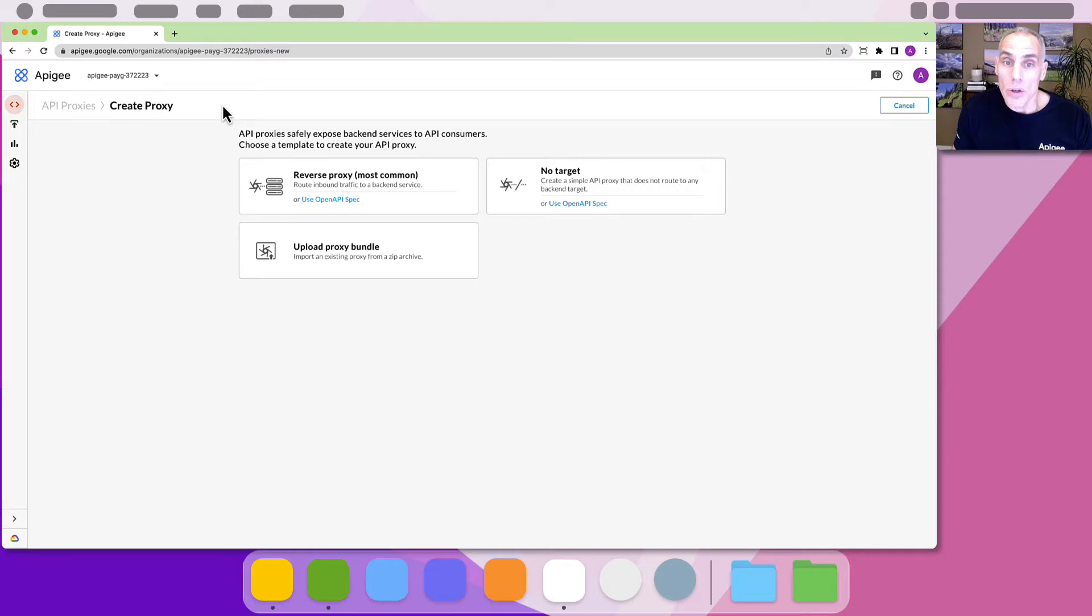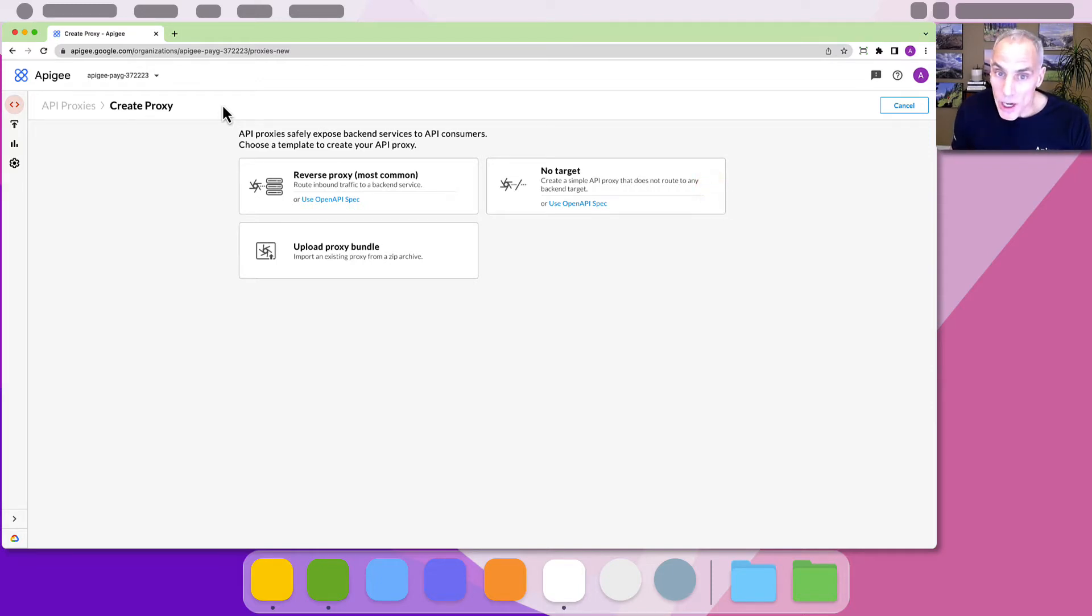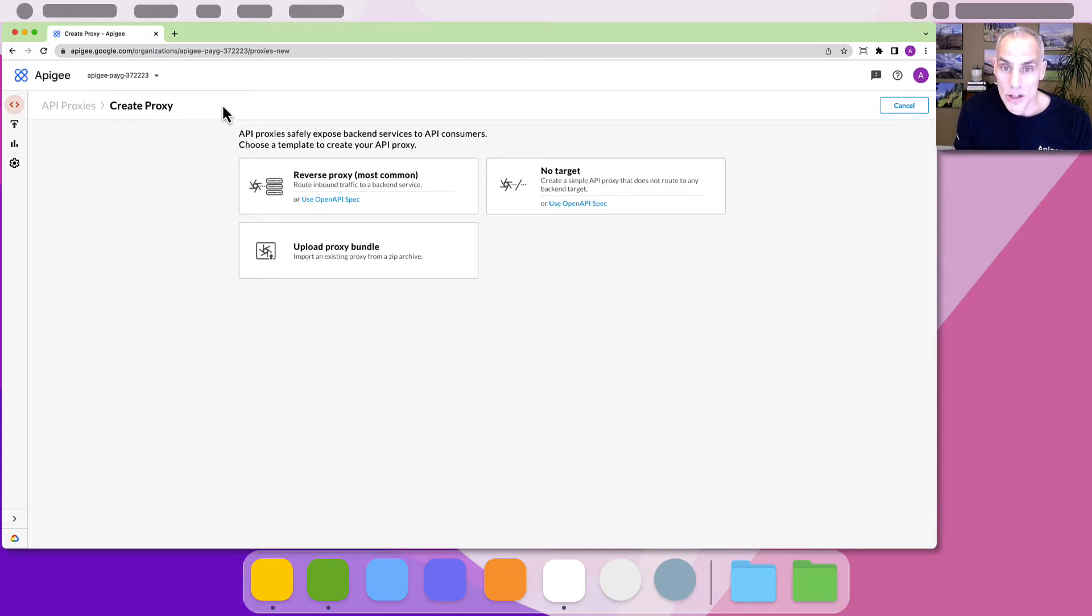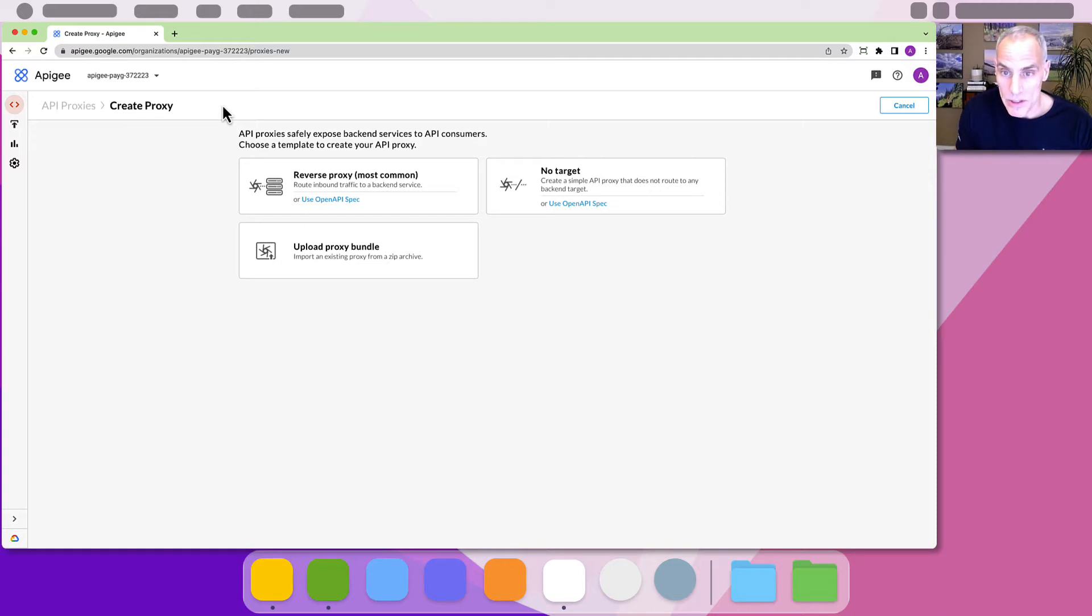You can create a no target proxy. This is a special kind of proxy, a more limited option that doesn't route inbound requests to an upstream system. These are handy for some specific purposes. We will not explore those right now.